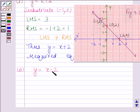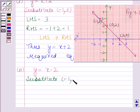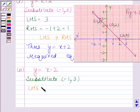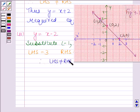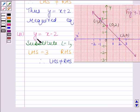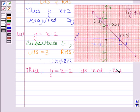The second equation is y = x - 2. Substituting (-1, 3): x = -1, y = 3. LHS = 3 and RHS = -1 - 2 = -3. LHS ≠ RHS. So (-1, 3) is not a solution of y = x - 2. This graph does not represent y = x - 2. Thus, y = x - 2 is not the required equation.